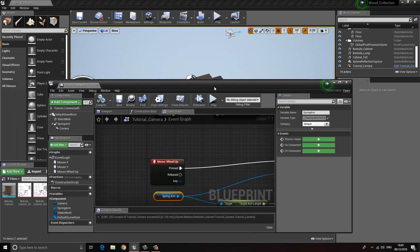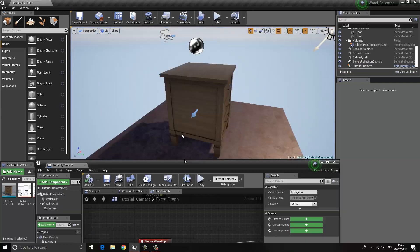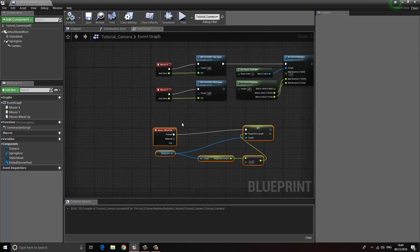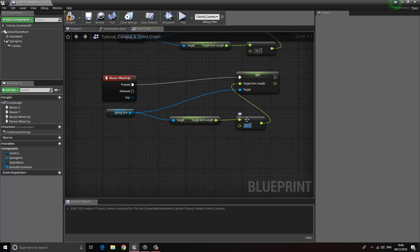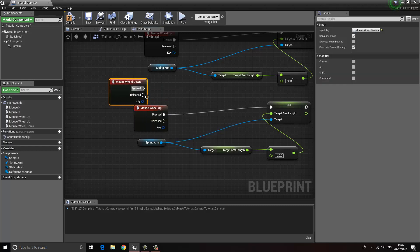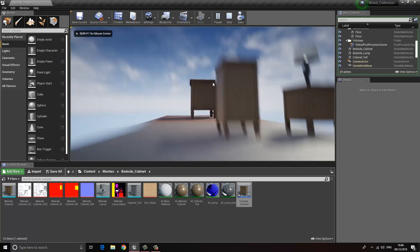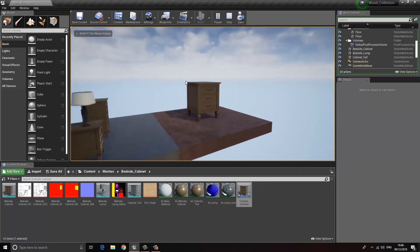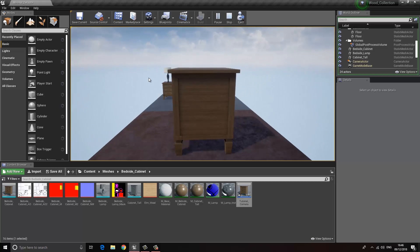But I can't zoom out yet, so that's easy to fix. All we have to do is copy those nodes with Ctrl+C and Ctrl+V. We need to set the value to a positive number — so minus 20 becomes positive 20 for example — and change the input event to Mouse Wheel Down. Now if we compile and press Play, we can move around by moving the mouse left, right, up and down, and scroll in and out using the scroll wheel.